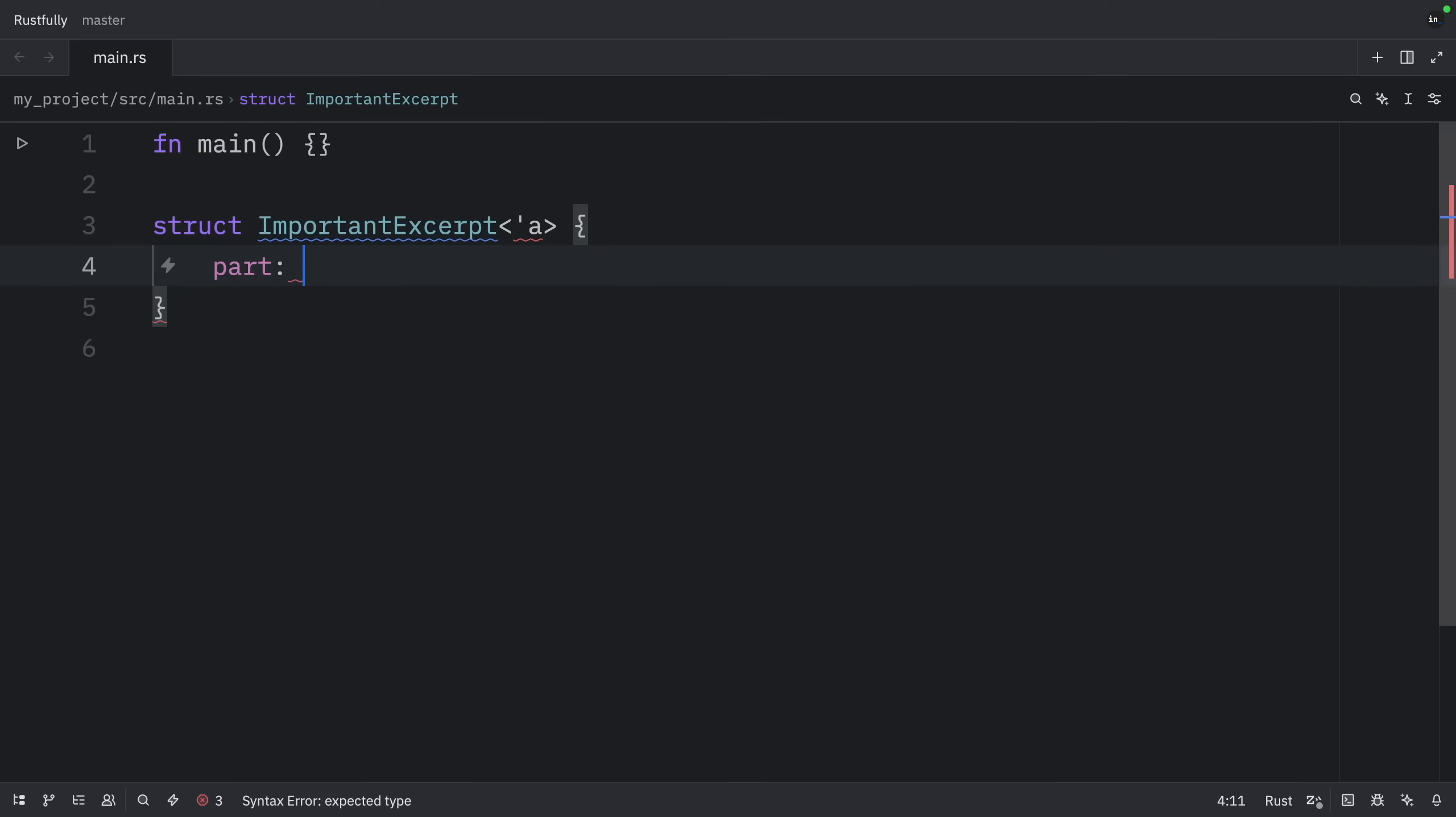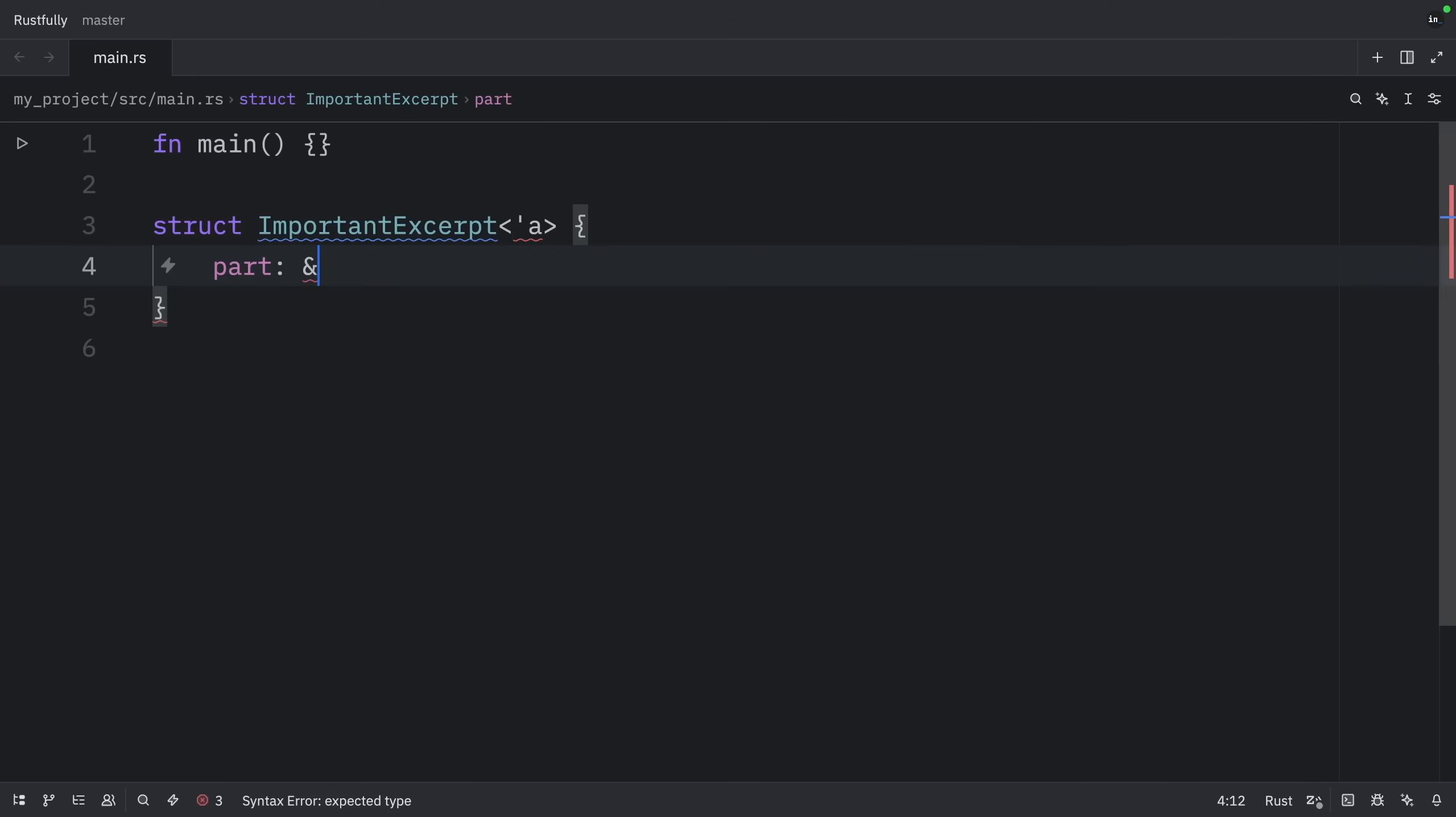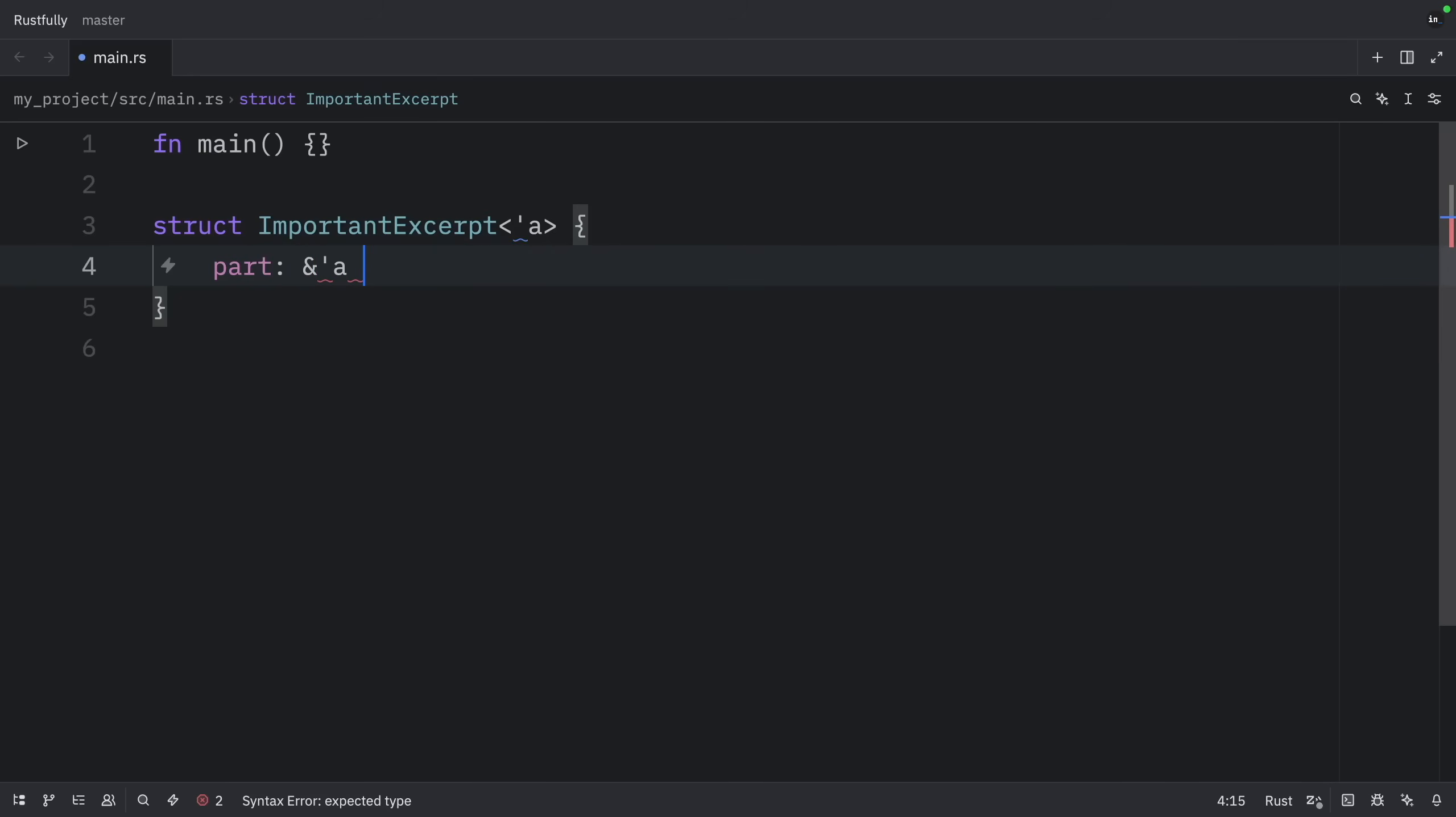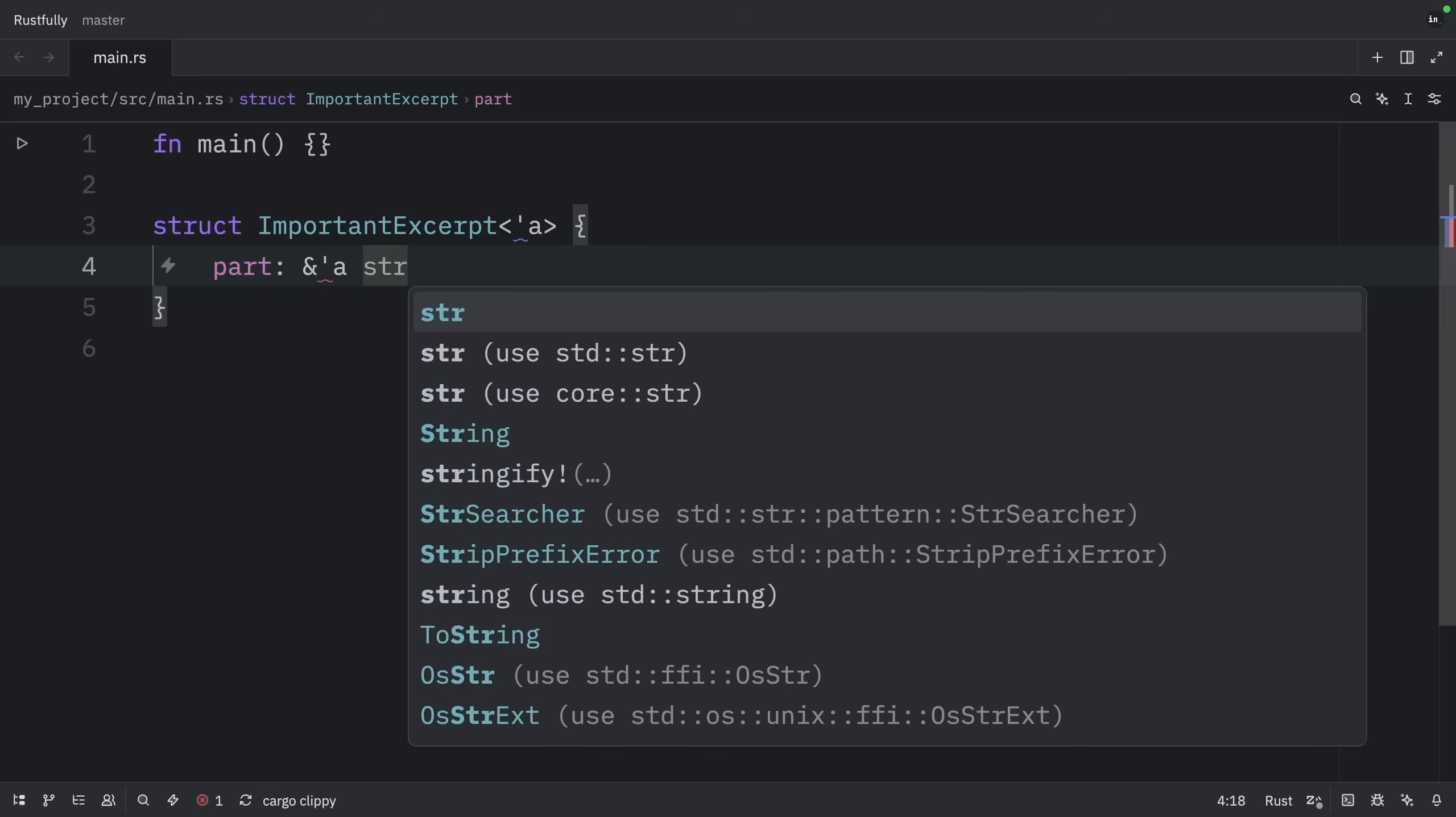So here we can use the ampersand, the apostrophe, and an A, followed by the string. This struct has the single field part that holds a string slice, which is a reference. As with generic data types, we declare the name of the generic lifetime parameter inside angle brackets after the name of the struct so that we can use the lifetime parameter in the body of the struct definition. This annotation means an instance of ImportantExcerpt can't outlive the reference it holds in its part field.